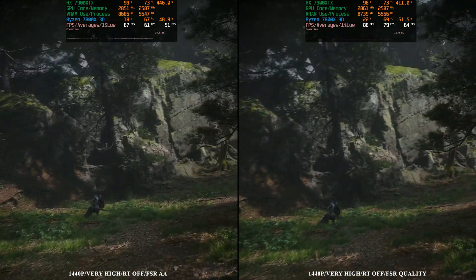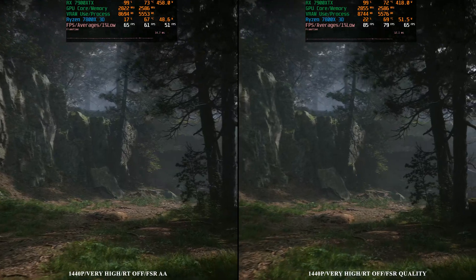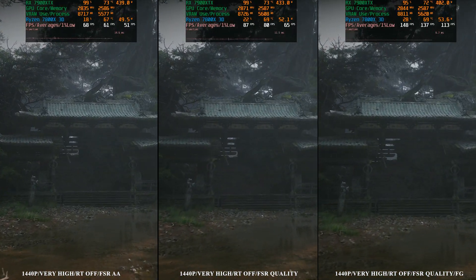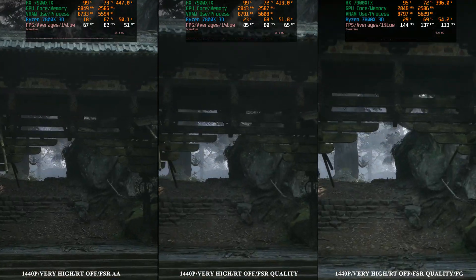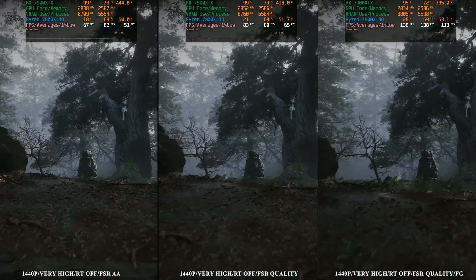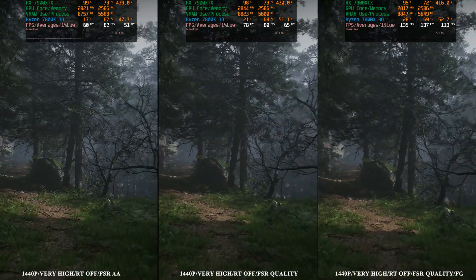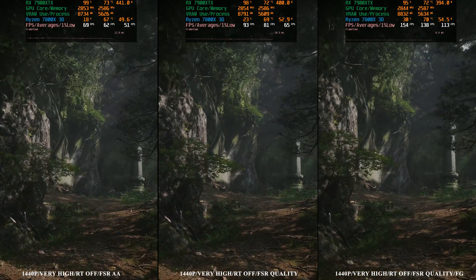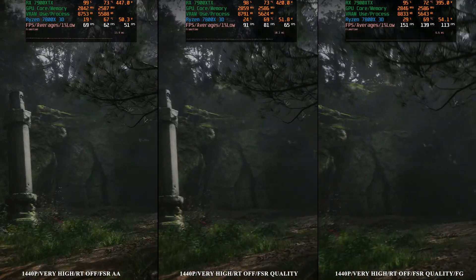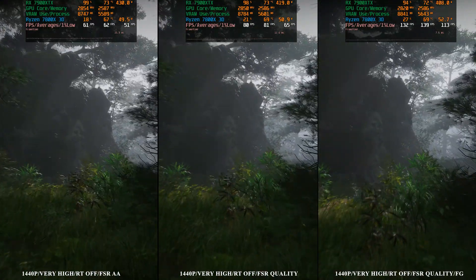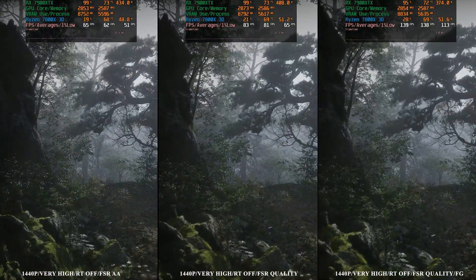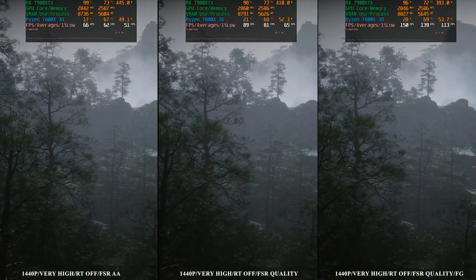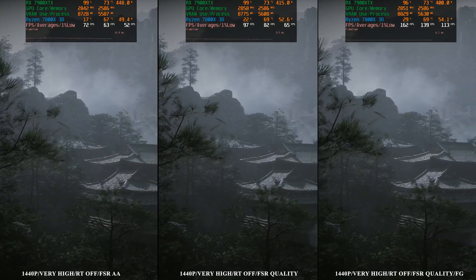Frame generation works pretty well in this game, so let's throw frame generation on top of FSR quality at 1440p and see what we get. We have FSR quality with frame generation on the right, FSR quality in the middle, and 1440p native on the left. Frame generation saw a huge increase — we went from 62 FPS at 1440p native all the way to almost 140 average FPS with FSR quality and frame generation. That's more than a 100% gain — around 110–120 percent. There is a bit of ghosting with these leaves, but for the most part it actually looks pretty good.